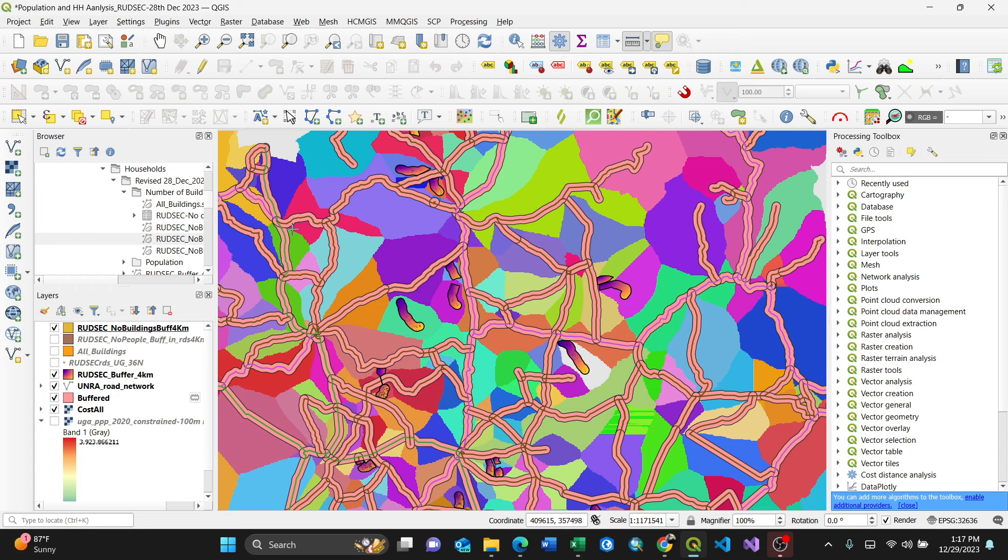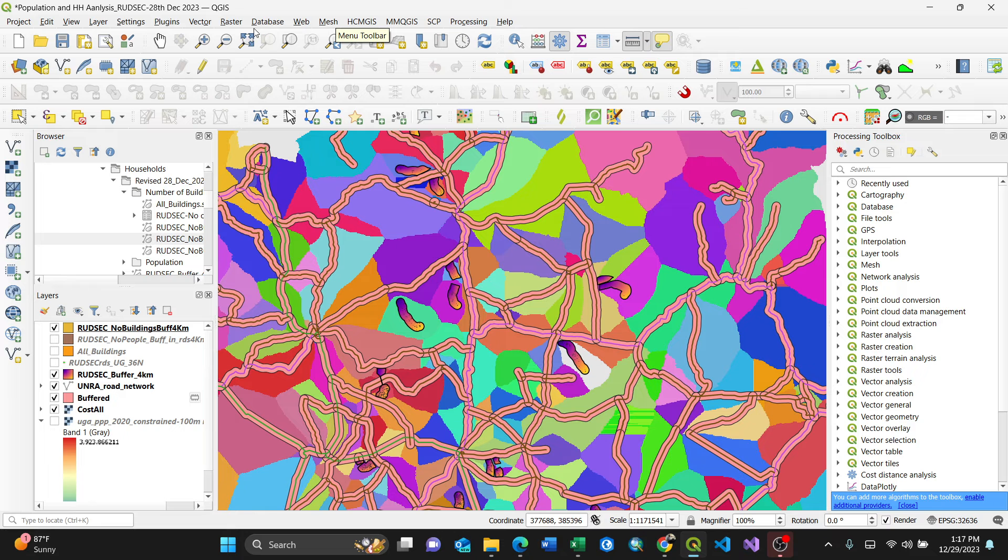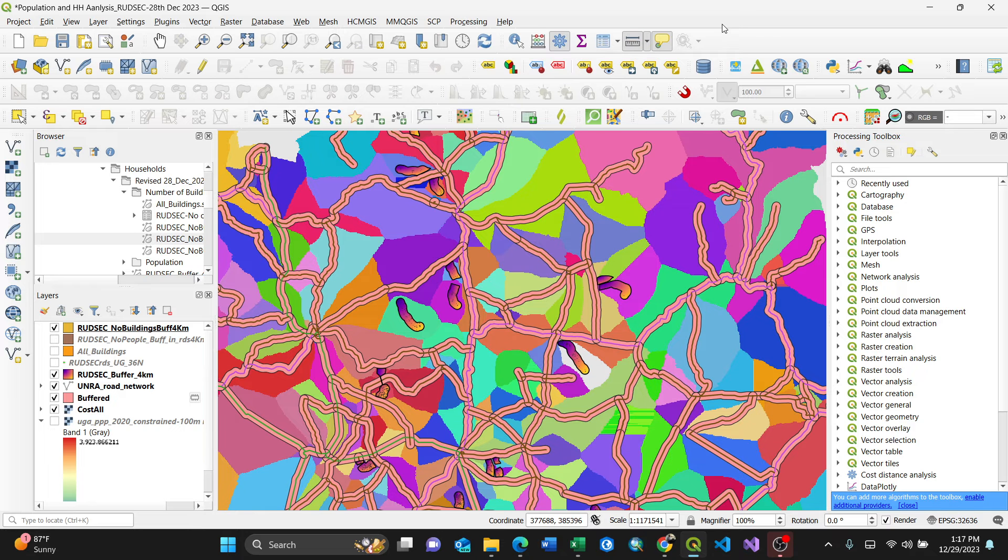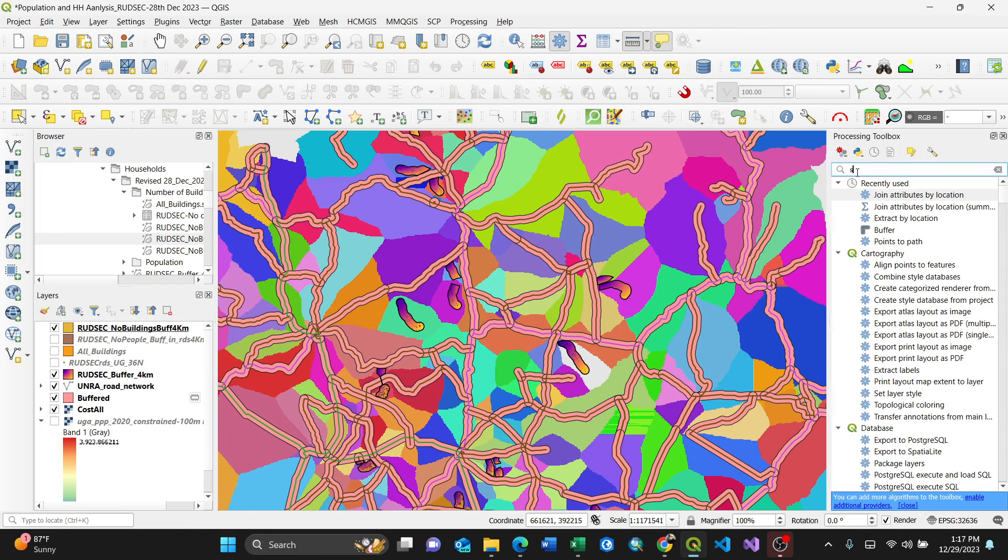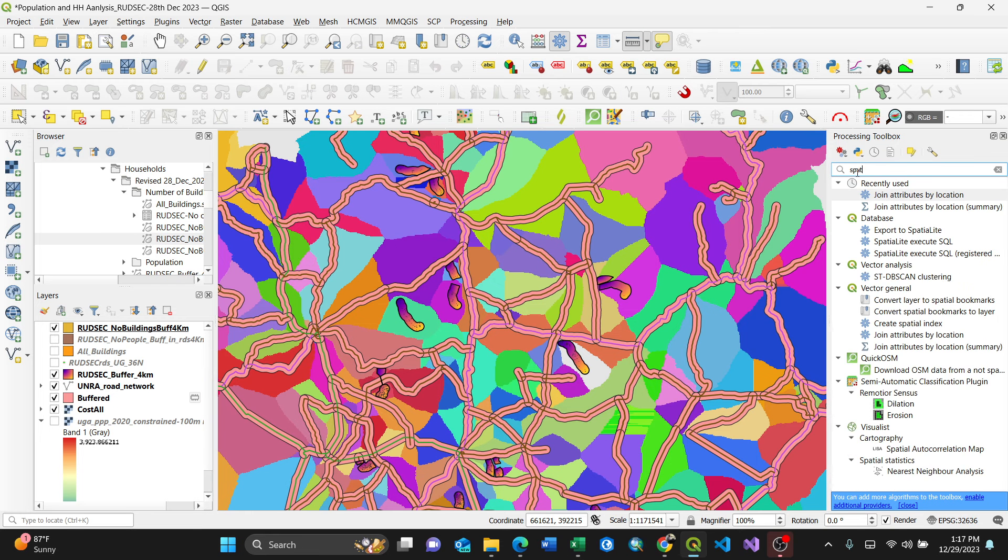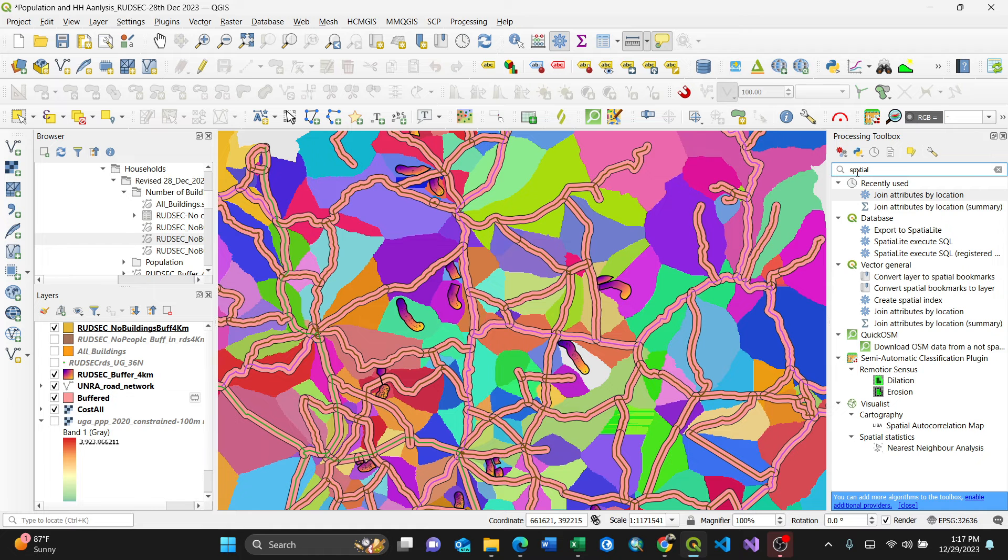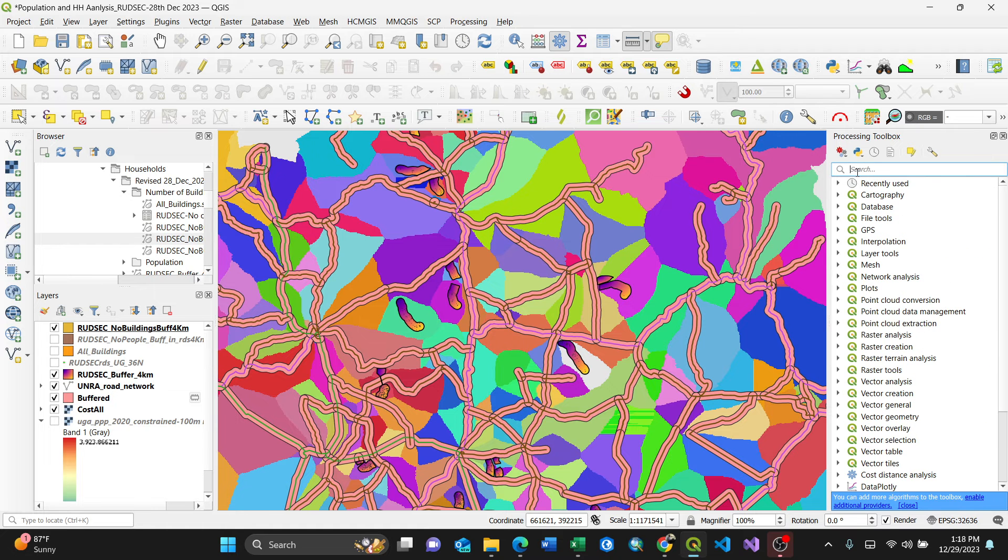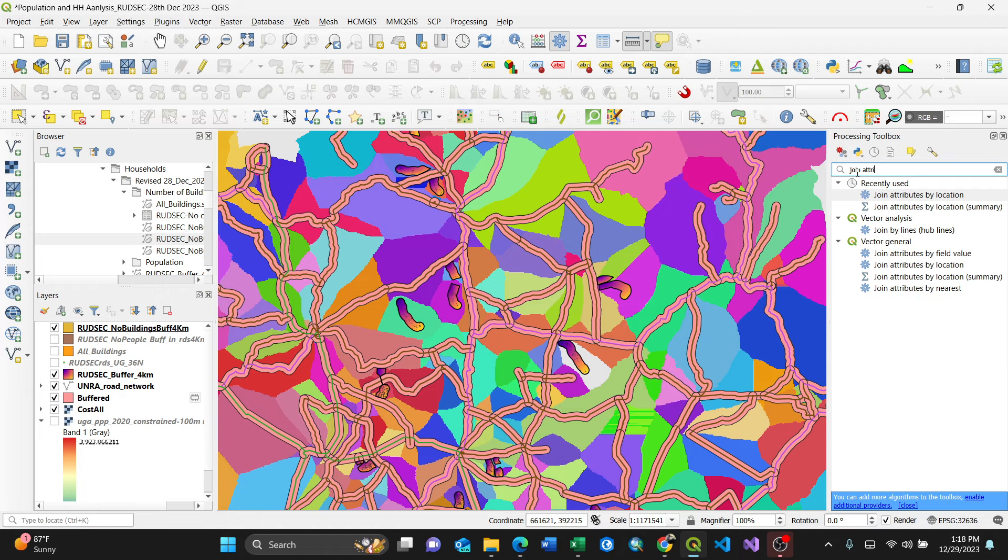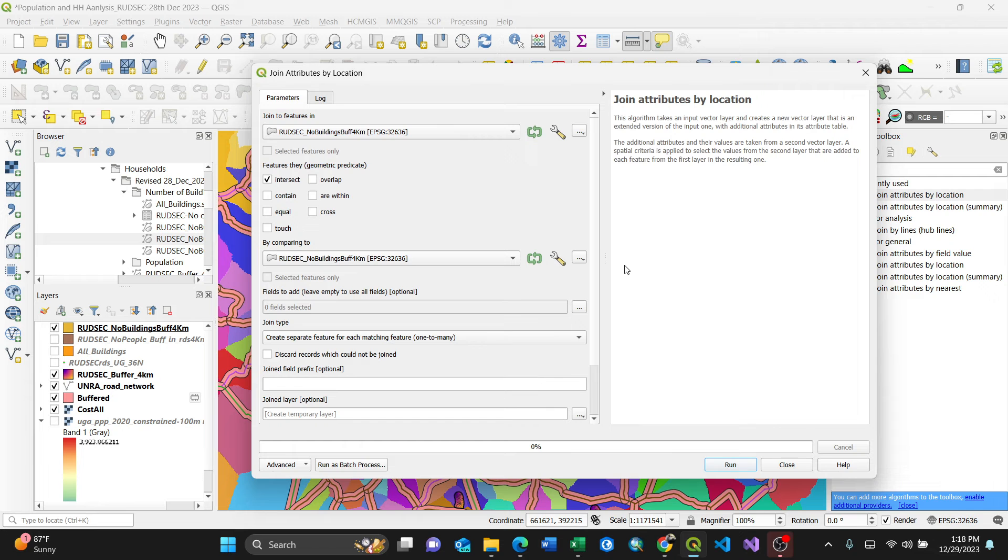Spatial join in QGIS can be found in the processing toolbox by activating this. This is where you can search. You can search for spatial join or join attributes by location. So this is what I'm going to use, join attributes by location.